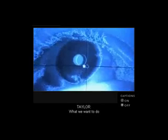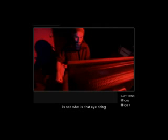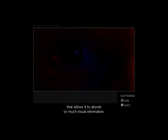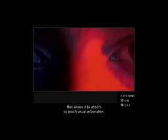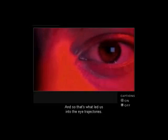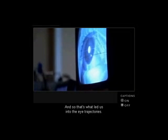What we want to do is see what is that eye doing that allows it to absorb so much visual information. And so that's what led us into the eye trajectories.